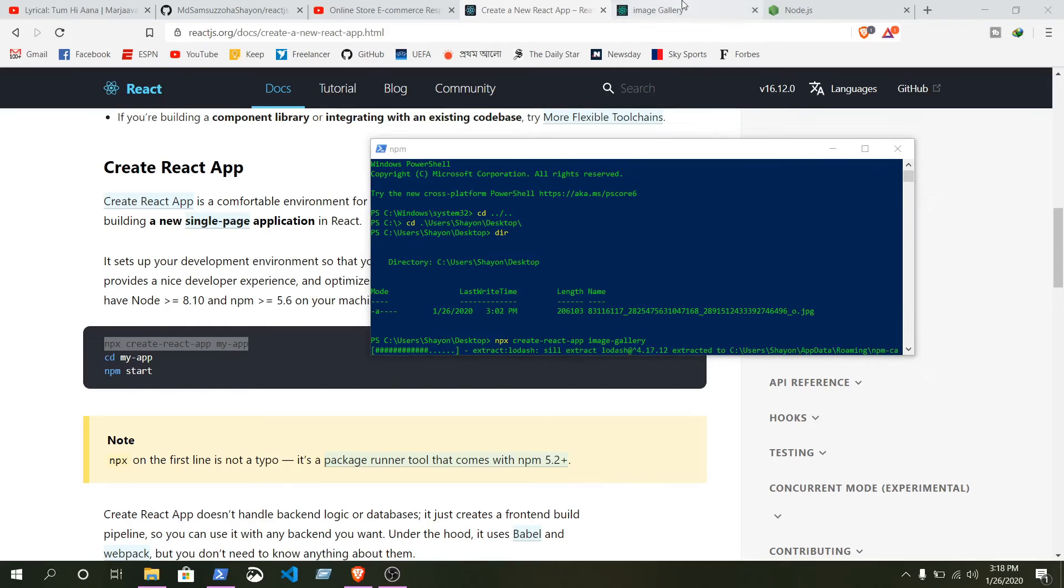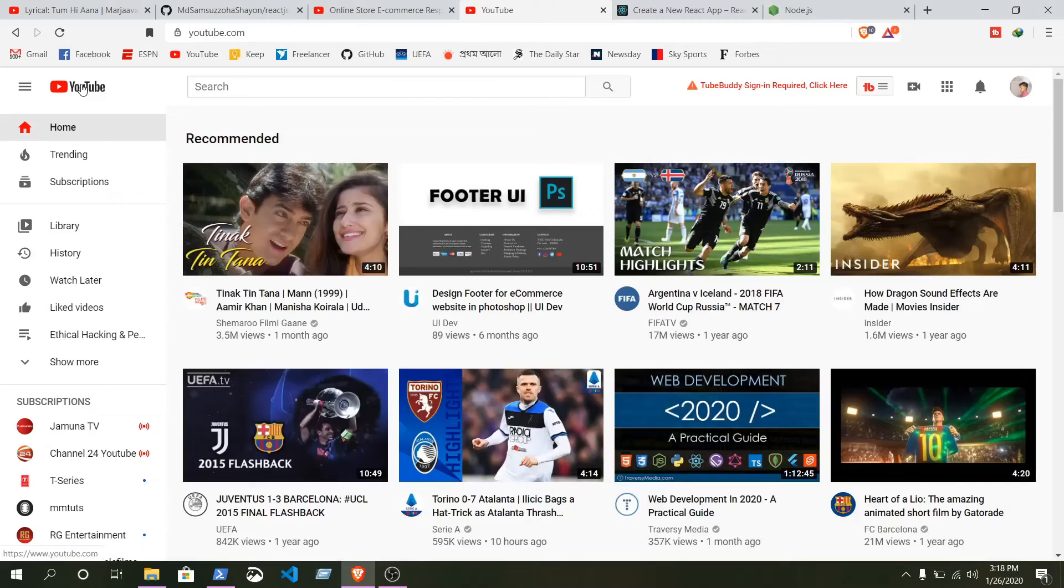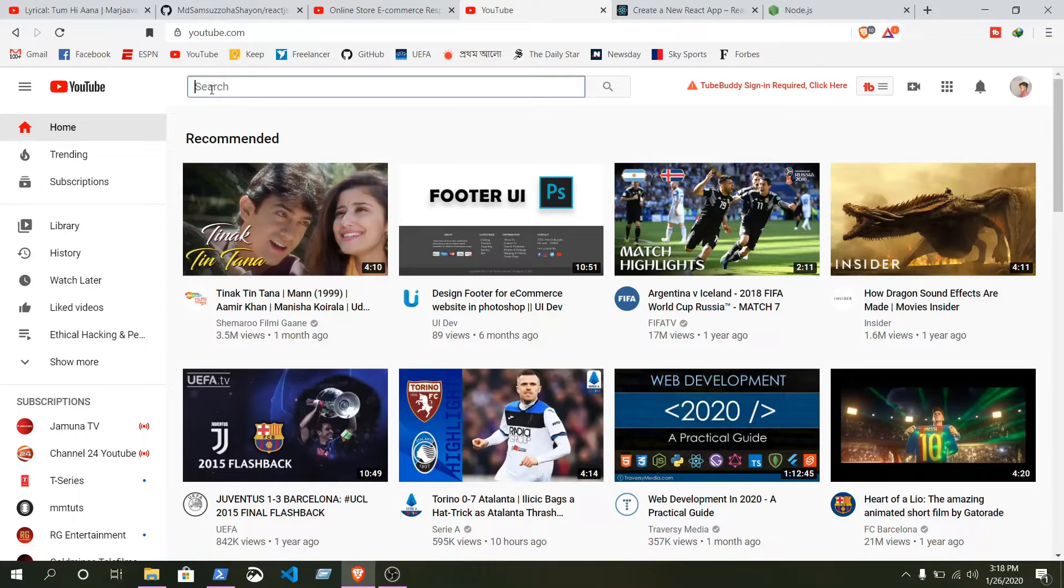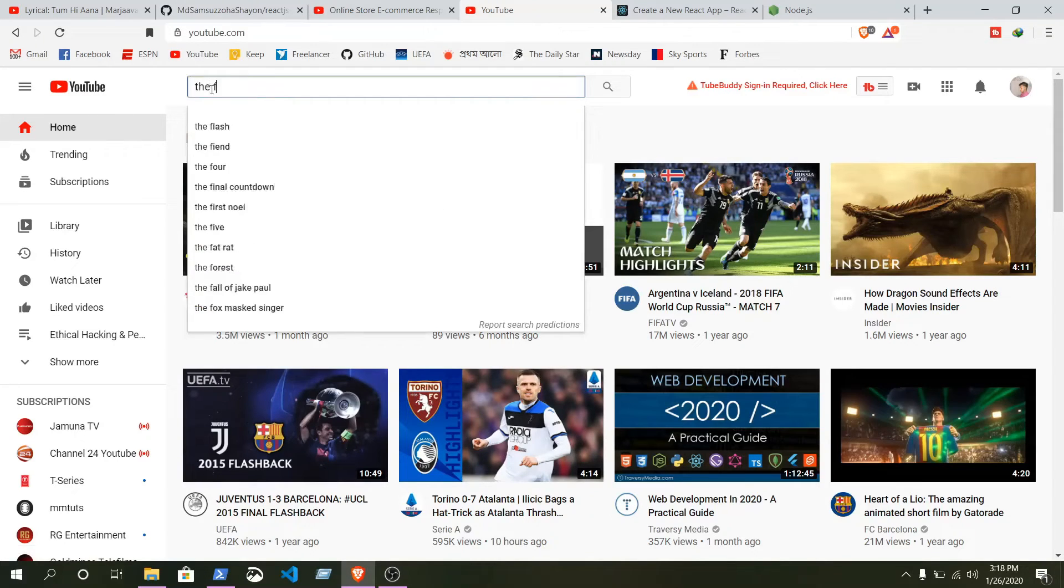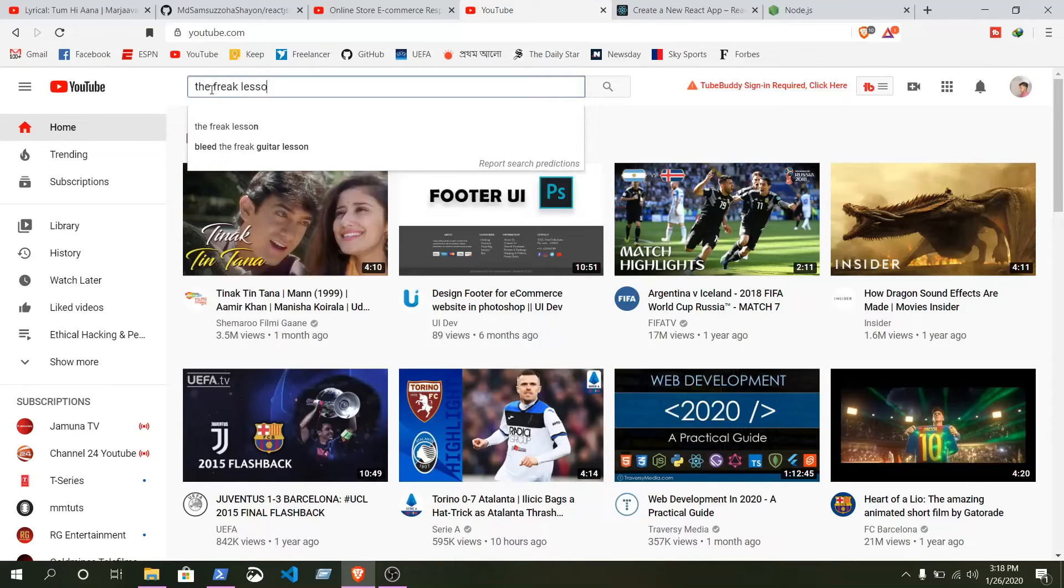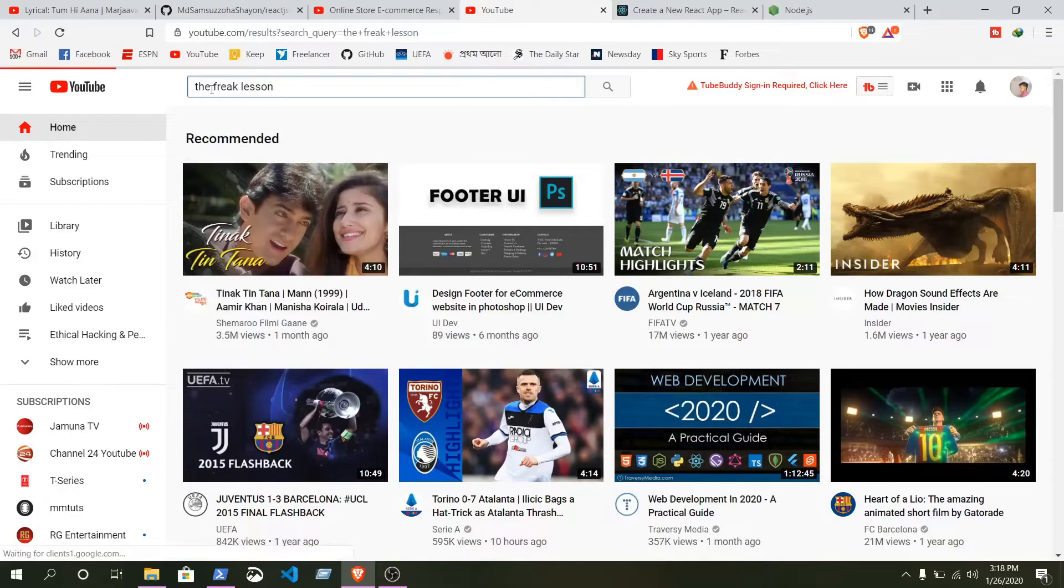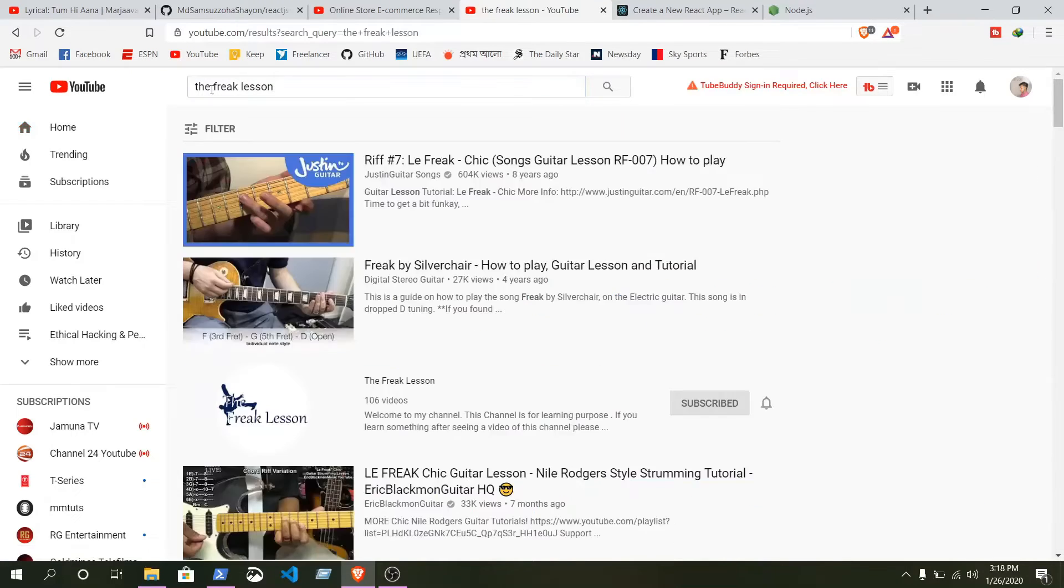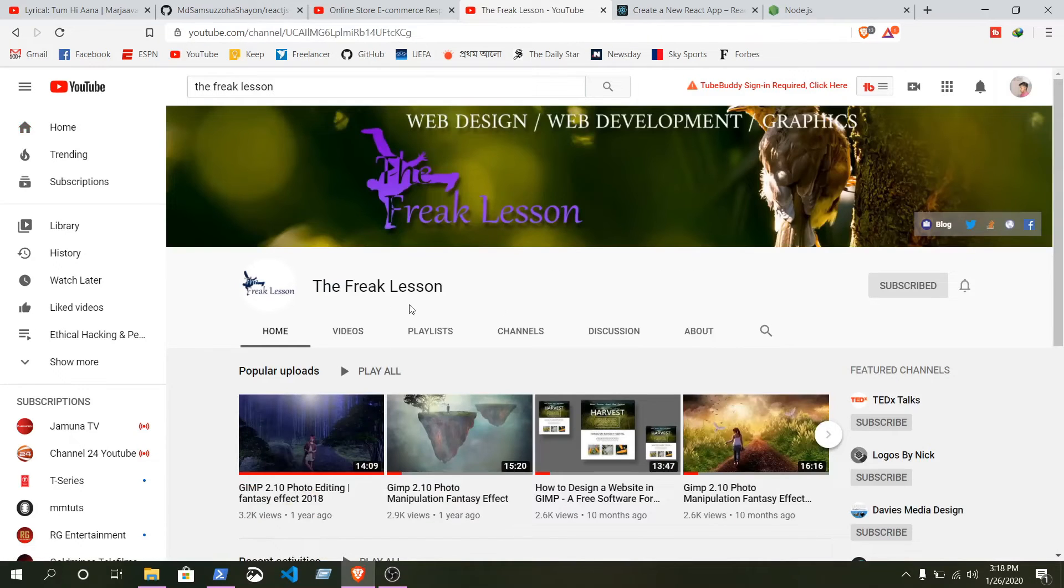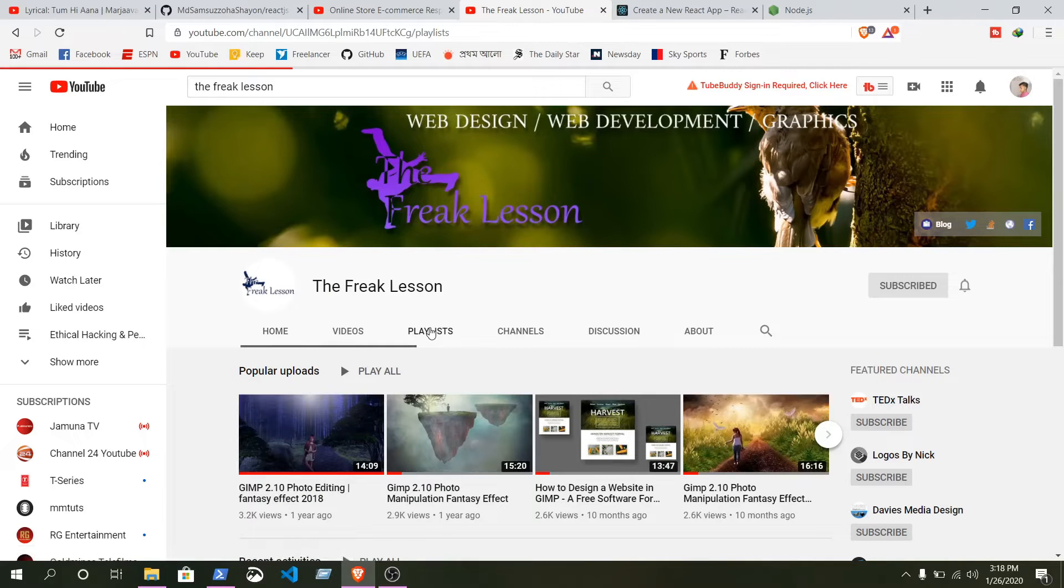Wait until the process is finished. If you want to learn web development or web design, then what you can do is search for the Fake Lesson on YouTube.